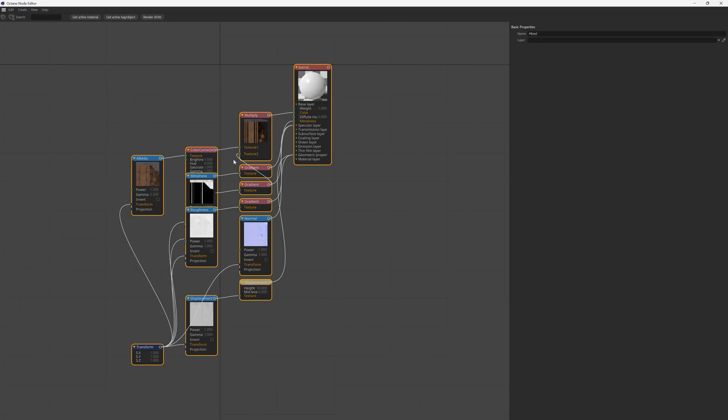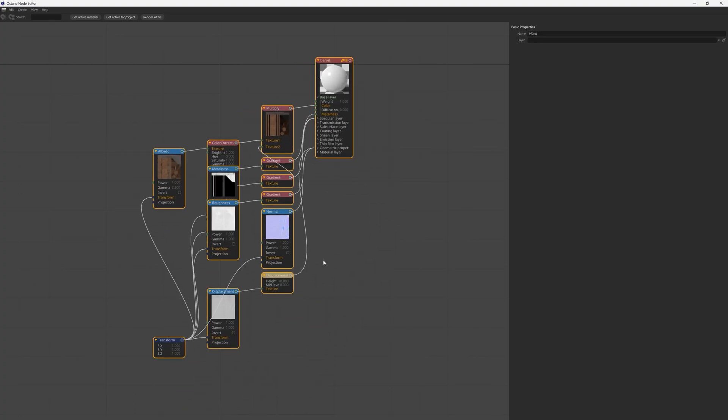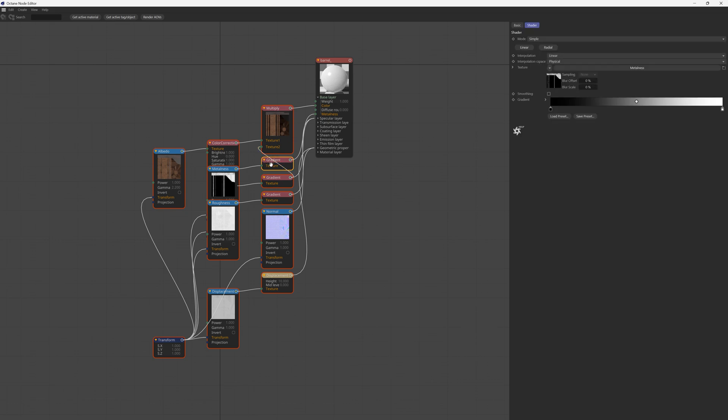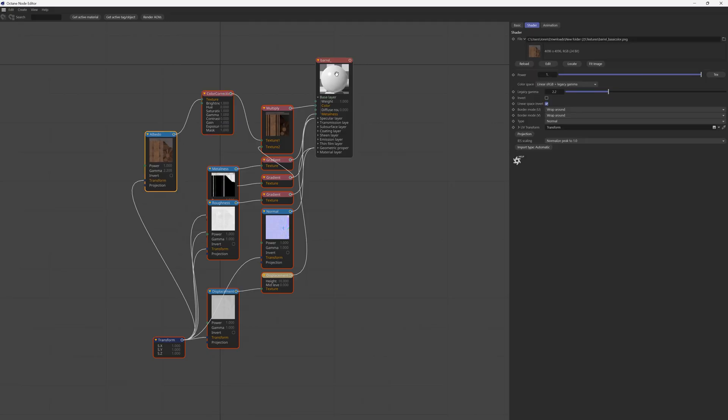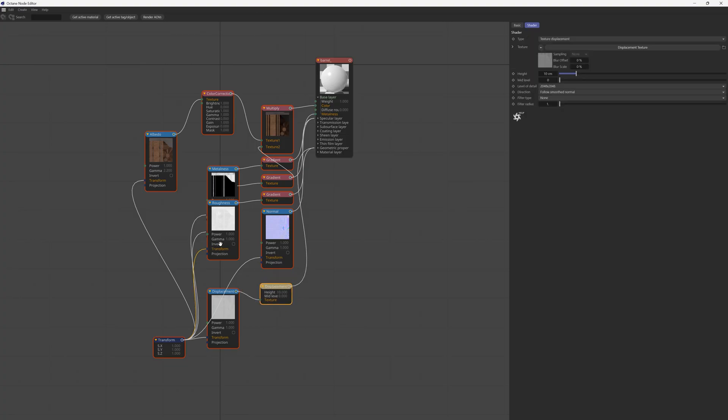into the right nodes and everything's set up for you. We even have gradients in between the nodes so you can easily play with the color correction. We have a color correction node here in between the albedo and the final output, so everything's set up very easily. We even have a displacement node, so one click brings everything in.